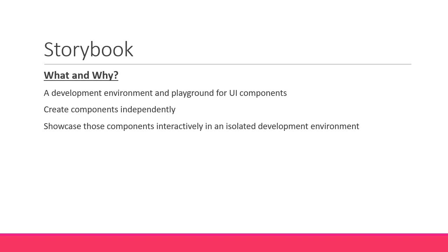But that is the theoretical what and why of Storybook. Let's talk practical now. When we work as a team on a React application, there are a few things that will make development across the team smoother.